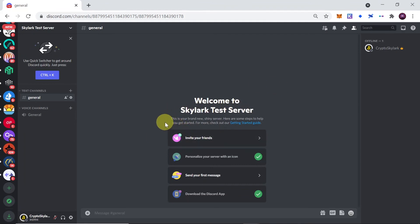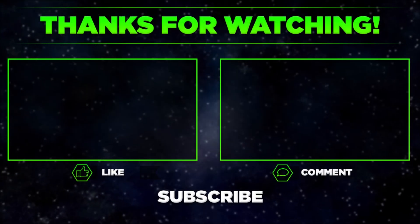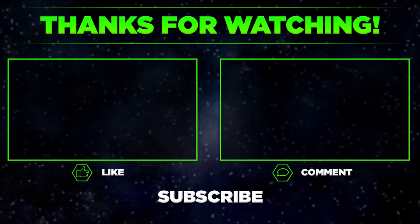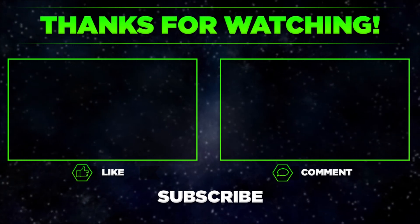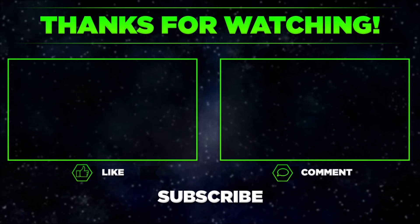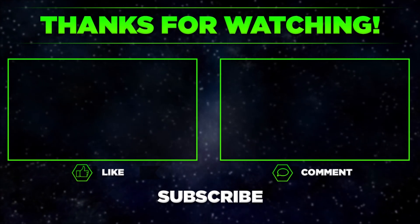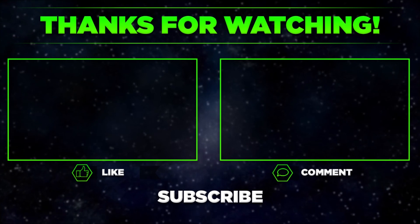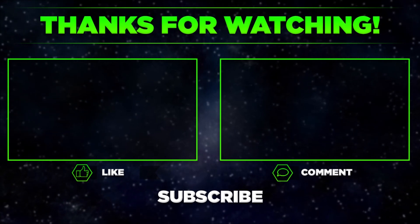If you would like to learn more about Discord, check out my other videos on this channel. And that's it for today. Remember to hit thumbs up, subscribe to our channel, and leave a comment. Thanks for watching!